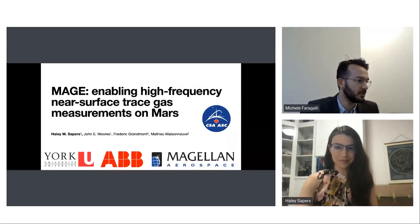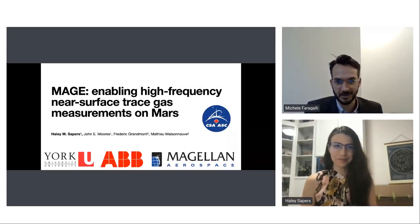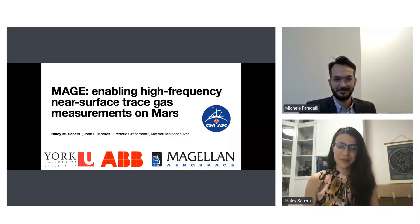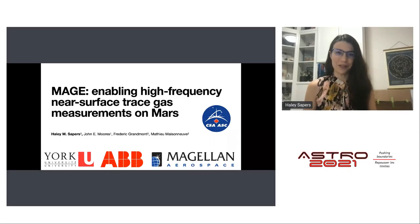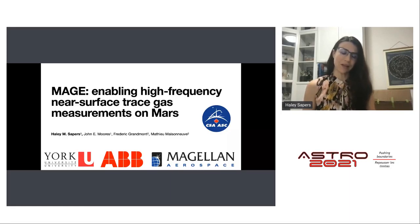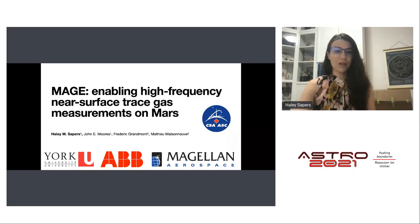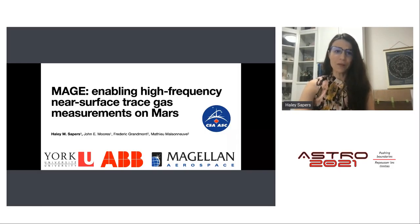Our next speaker, Haley Sapers, is a research associate at York University. She will present on MAGE — an off-axis integrated cavity enhanced output spectrometer enabling high-frequency near-surface trace gas measurements on Mars, with a specific focus on methane. The project is supported by two main grants, one on the science side and one on the technical and engineering side.